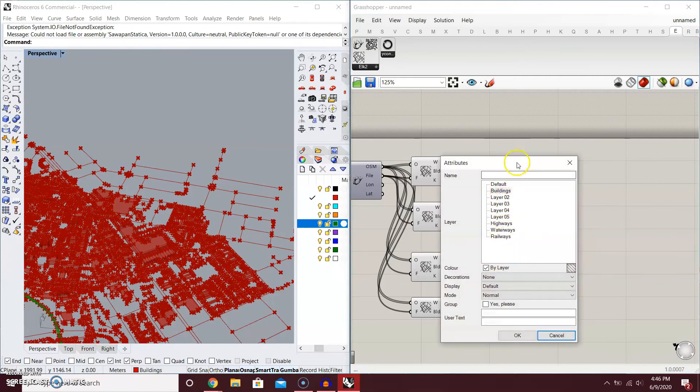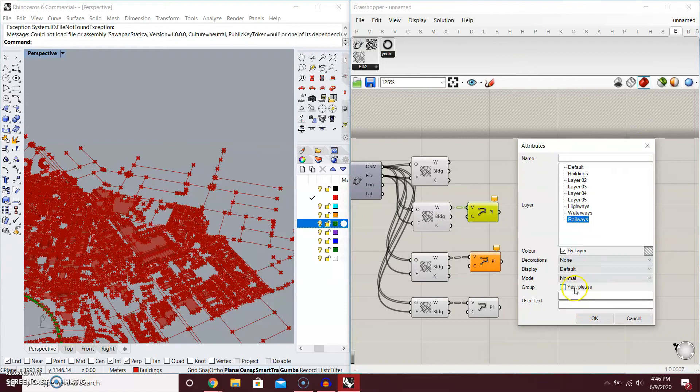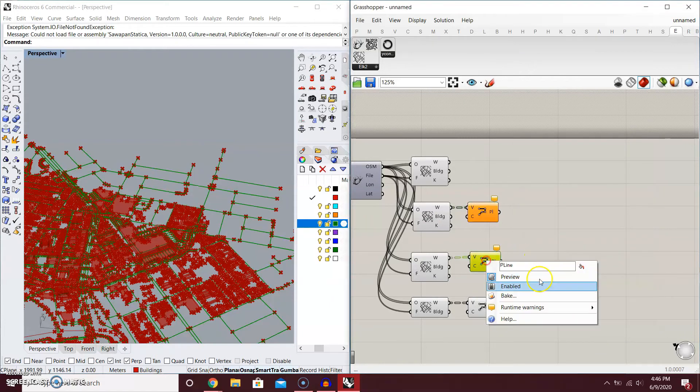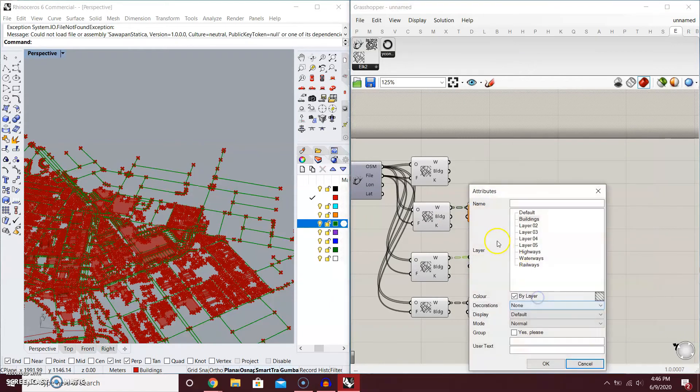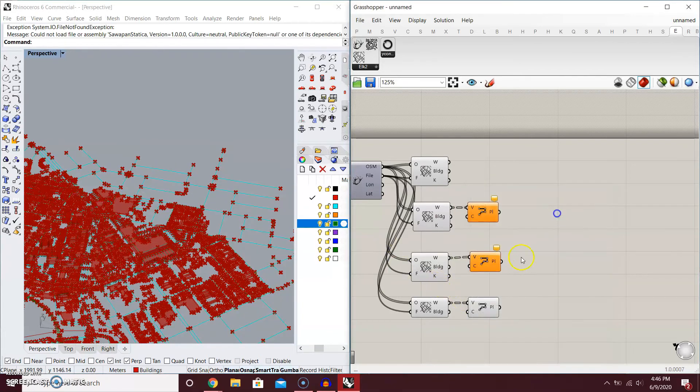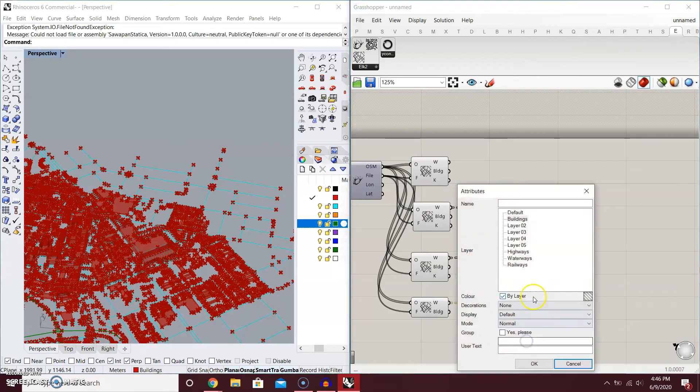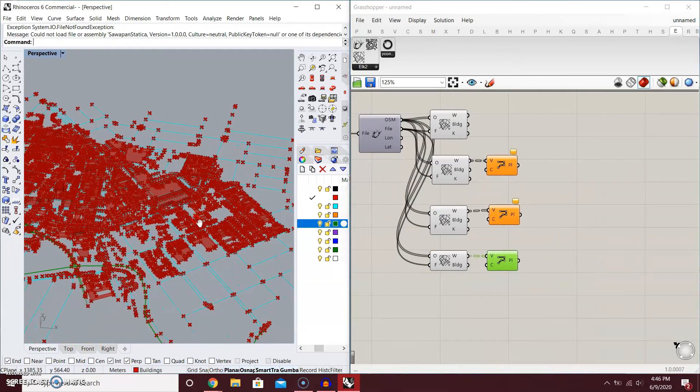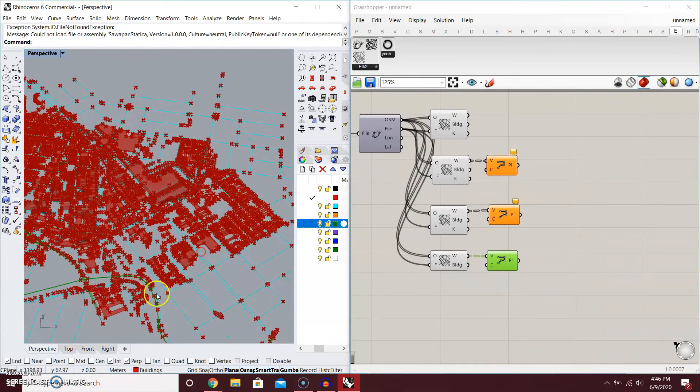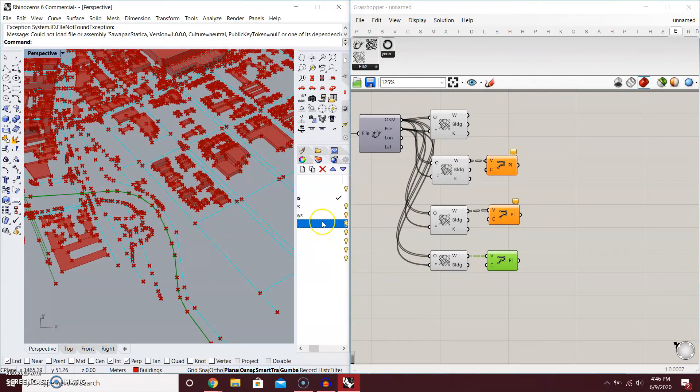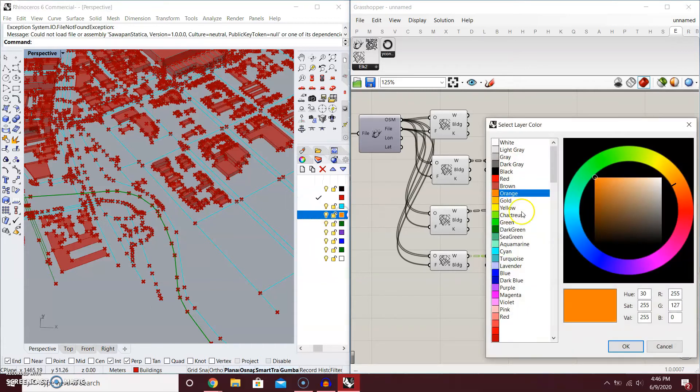You want to bake according to the layers. That's the railway. Go to railway and group. Bake. That's the highway. Go to highways and group.